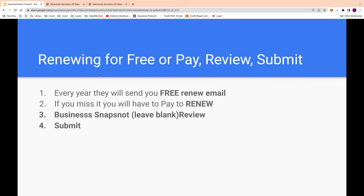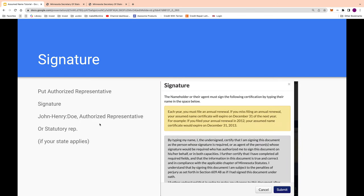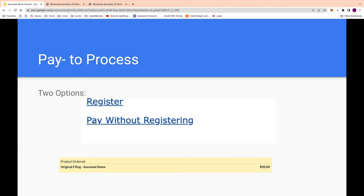At the end of the year they'll email you to renew for free. If you miss the renewal you'll have to pay and redo it. Leave the business snapshot blank and hit submit. For the signature, I recommend using the beneficiary signature with 'authorized representative' — or 'statutory agent' if that applies in your state. If unsure, just use 'authorized representative.'